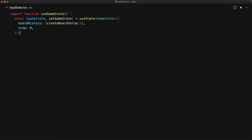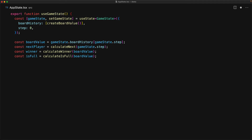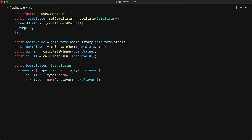Now let's create a hook that manages all of our game state. We call useState to initialize a new game state, starting with an empty board at step zero. From the current game state, we derive the board value by looking at the board history at game state dot step. Using that step, we determine the next player, and from the board value we check for a winner or a full board. With these values we compute the final board status: if there's a winner, we return winner; if no winner and board is full, it's a draw; otherwise it's the next player's turn.